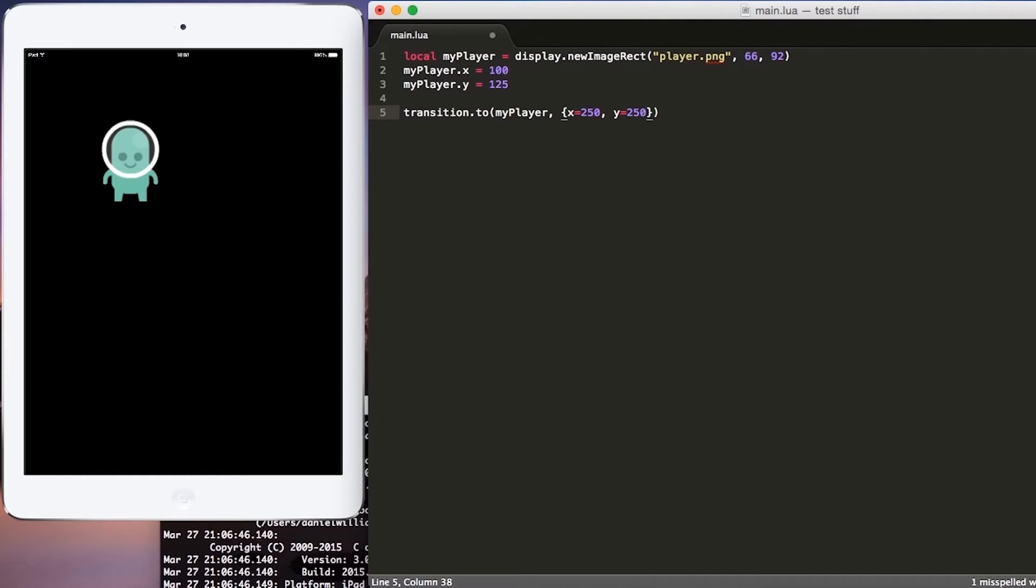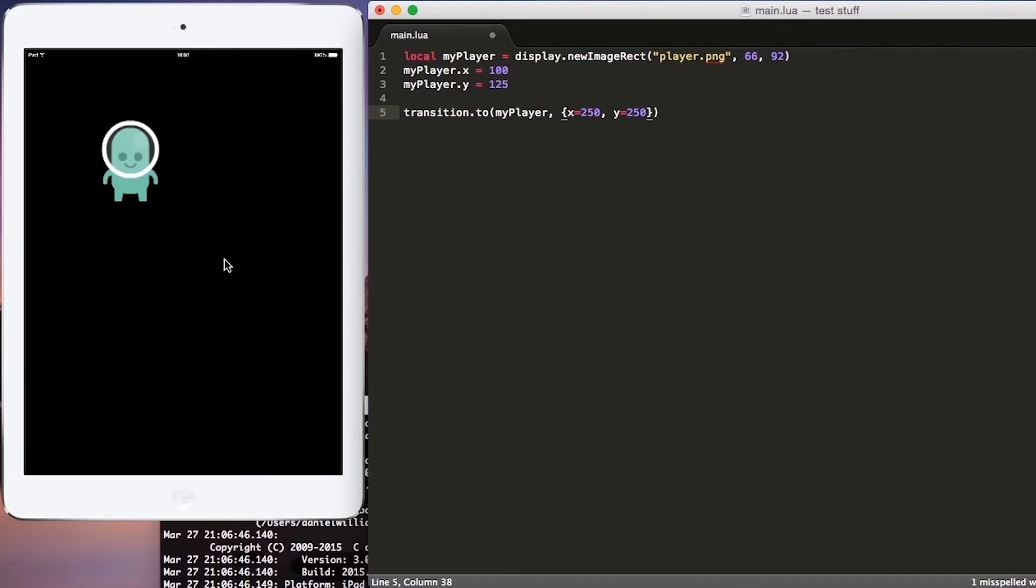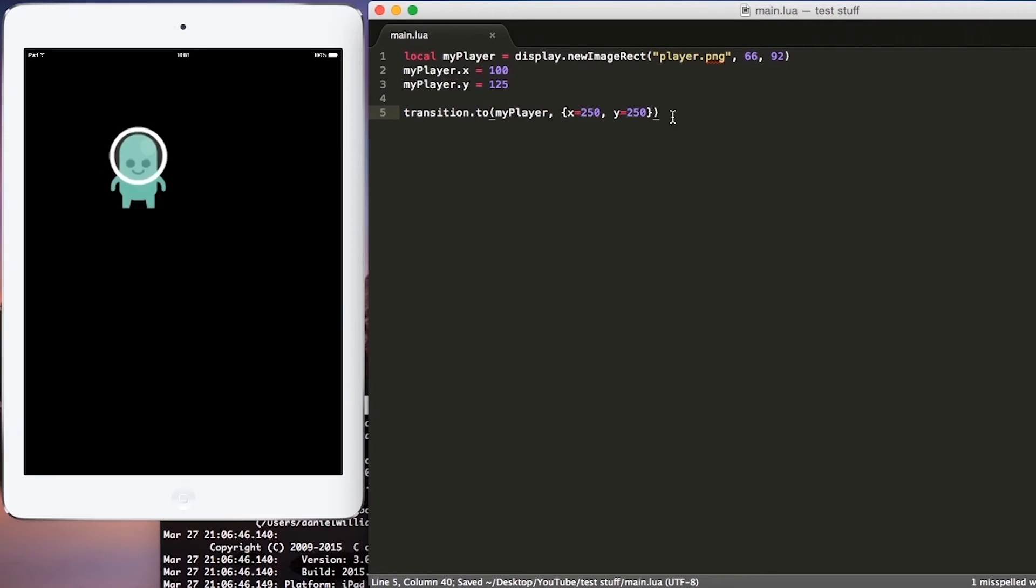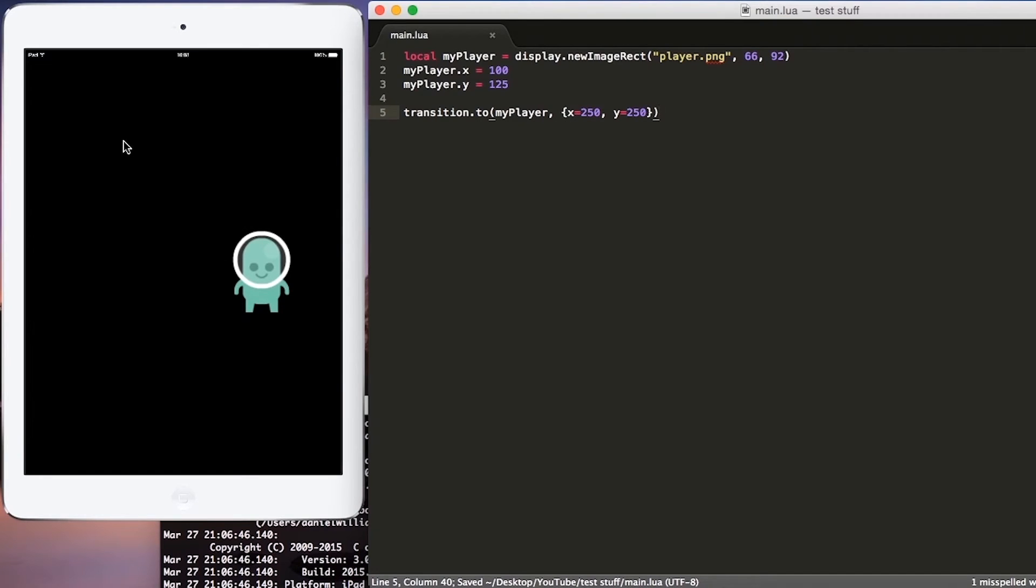So if we hit save, and I will not hit save yet, I just want to show you what's going to happen. But as soon as we do hit save, our player will move from this location down to the right, down to right about here, because by saying transition.to, we're saying move this object to this location. Now let's go ahead and hit save. And as we hit save, you see our image fairly quickly move to the bottom right to this new location.